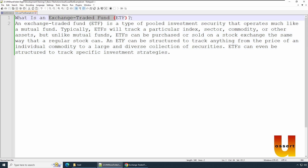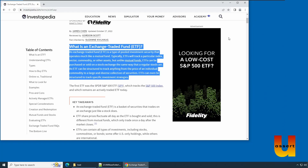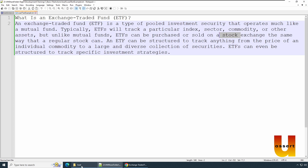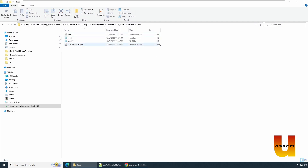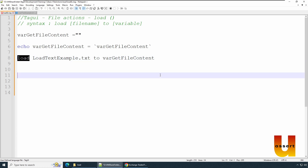We're going to check whether we can find 'ETF', 'commodity', and 'stock' in this file. We save the file — you can see it now has content. Then in our code, the load statement specifies the file name as 'load_text_example.txt' and the target variable. It's going to load the file content into that variable.